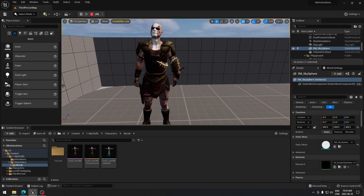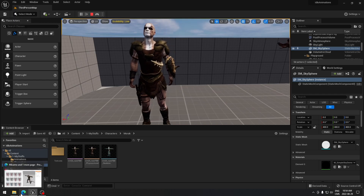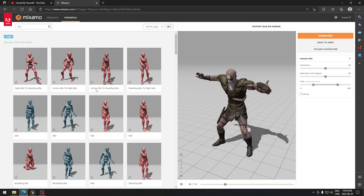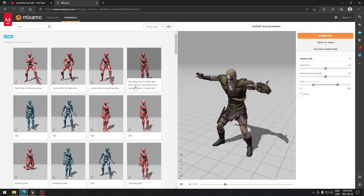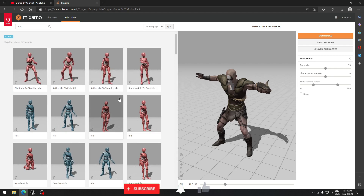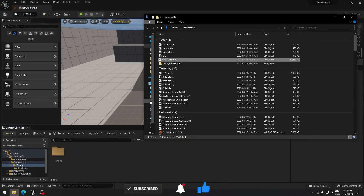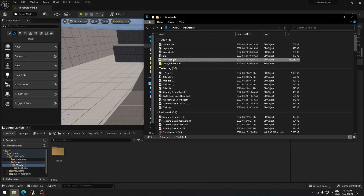The first thing you have to do is go on the Mixamo website, download the character that you want with the idle animation you wish to use for your game, and you'll be all set to start this tutorial. The first step is to import the character.